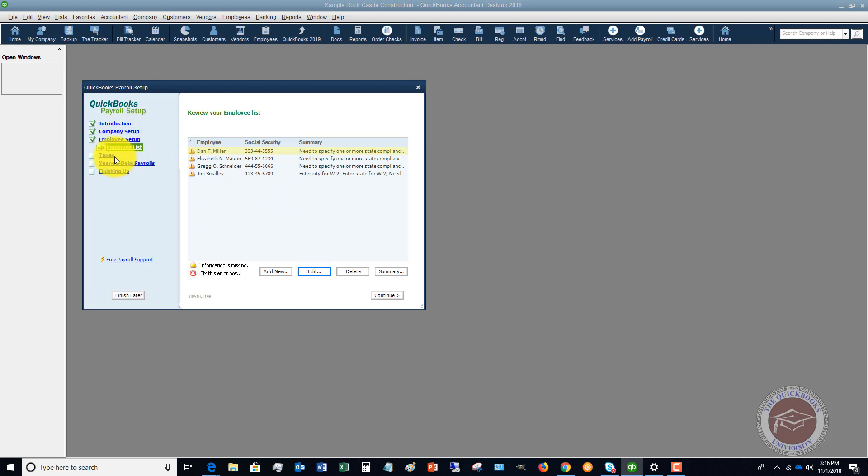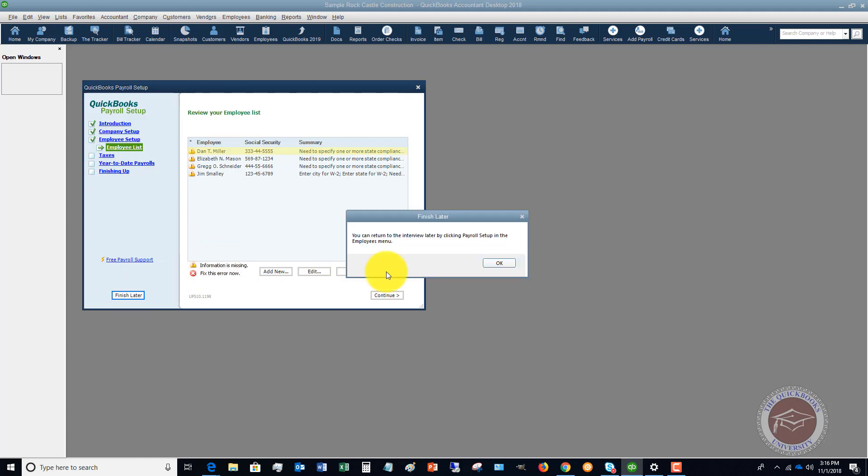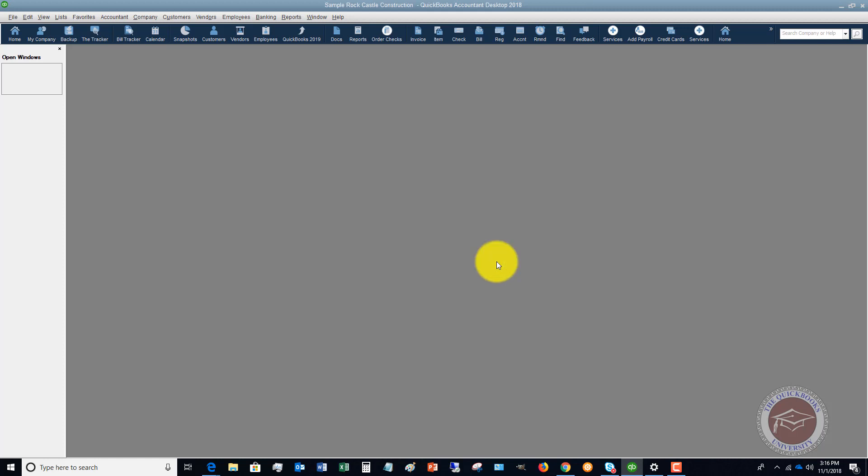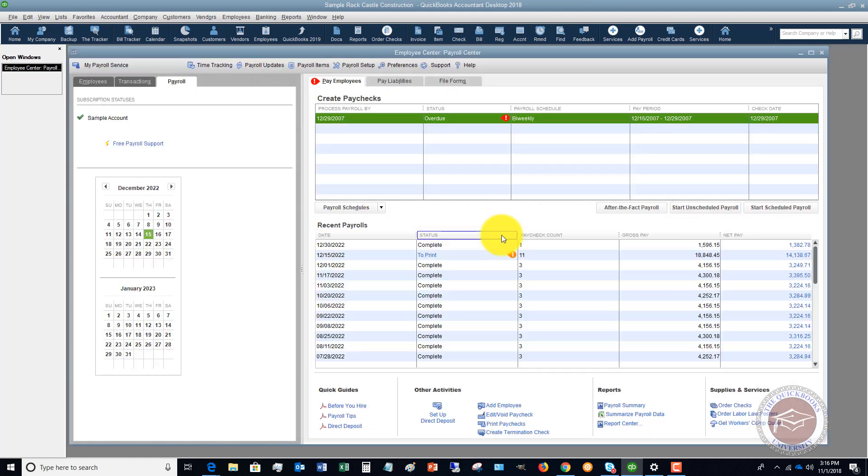With taxes, year-to-date payrolls, etc., to get this set up correctly. Now let me close out of this. This kind of walks through the setup. When you're in the setup, you're going to create what's called a payroll schedule.